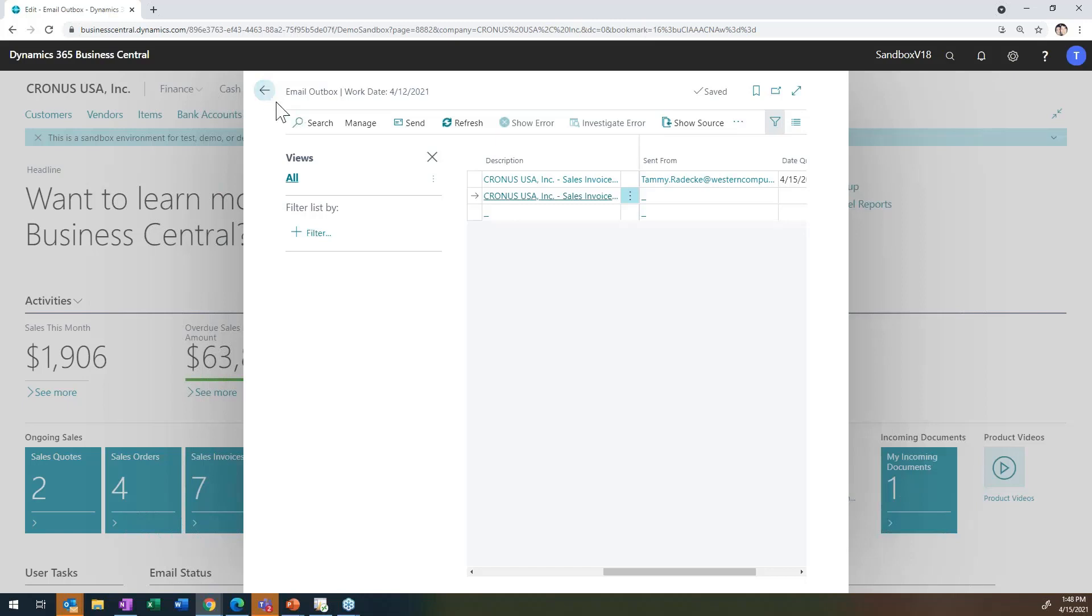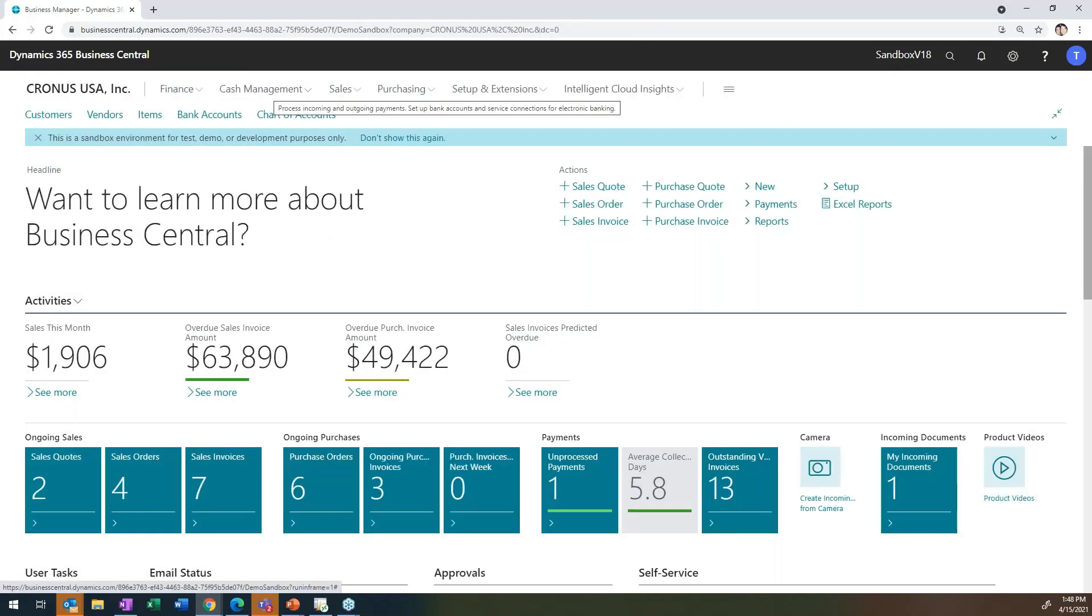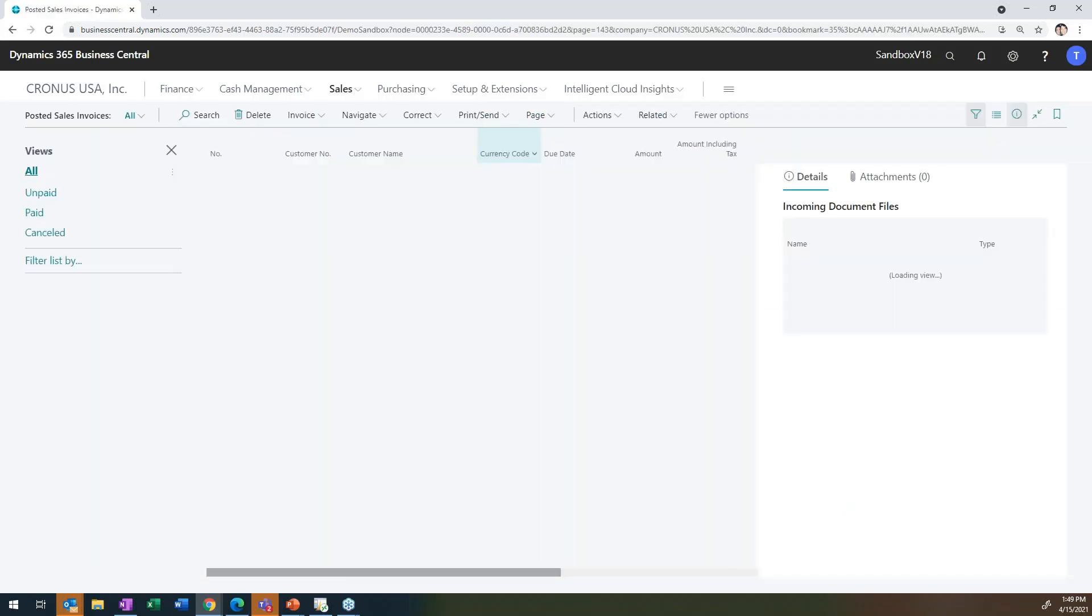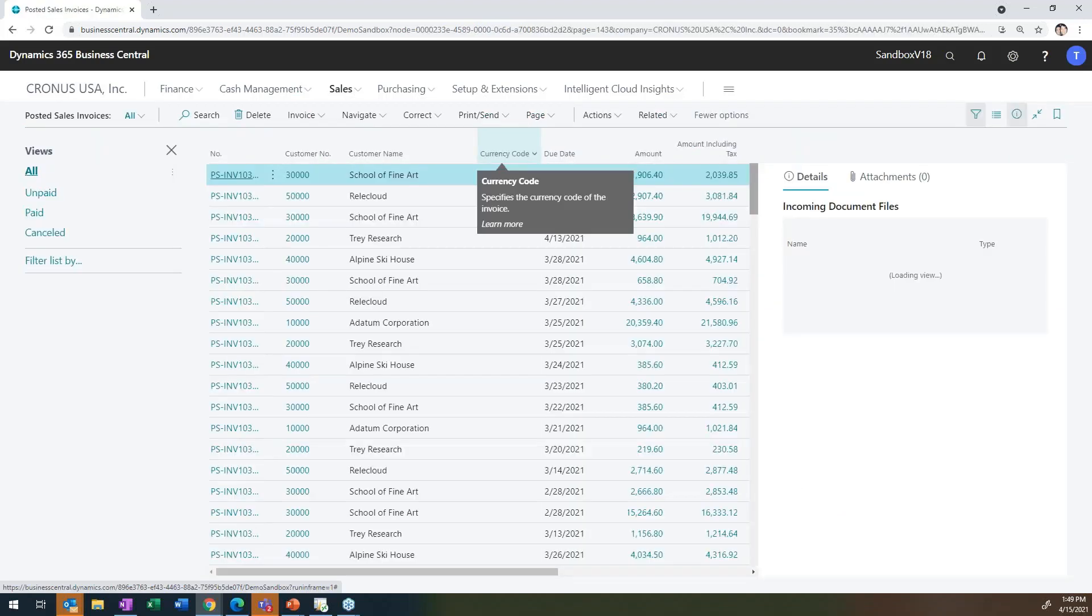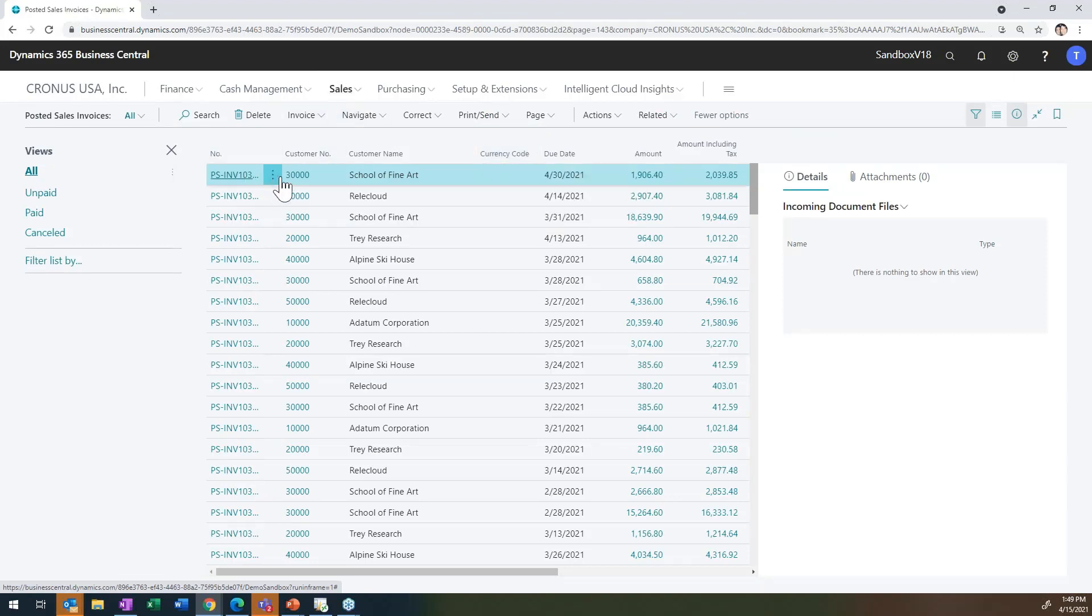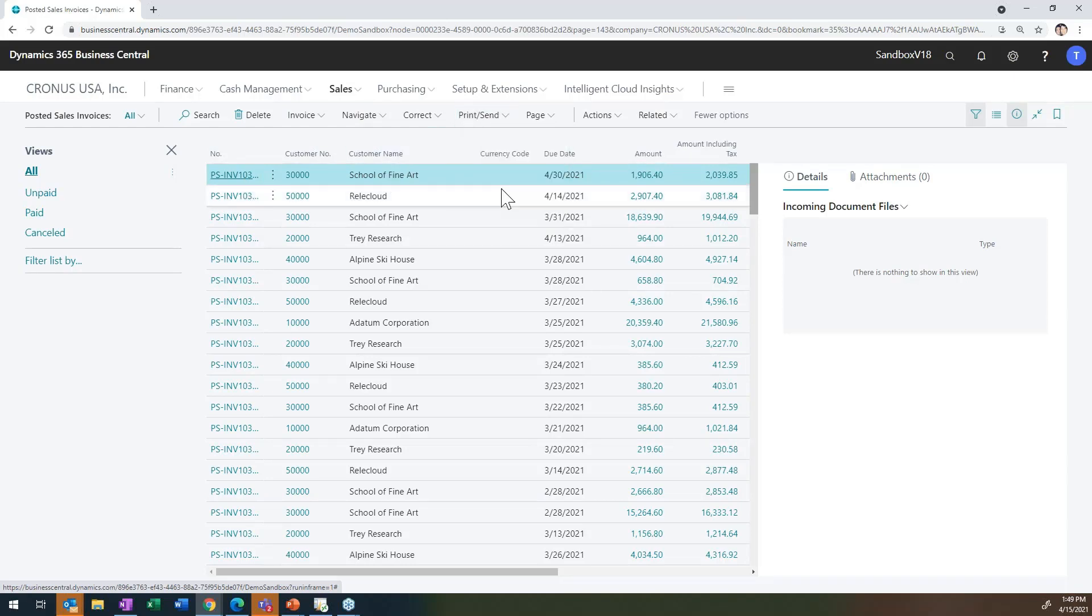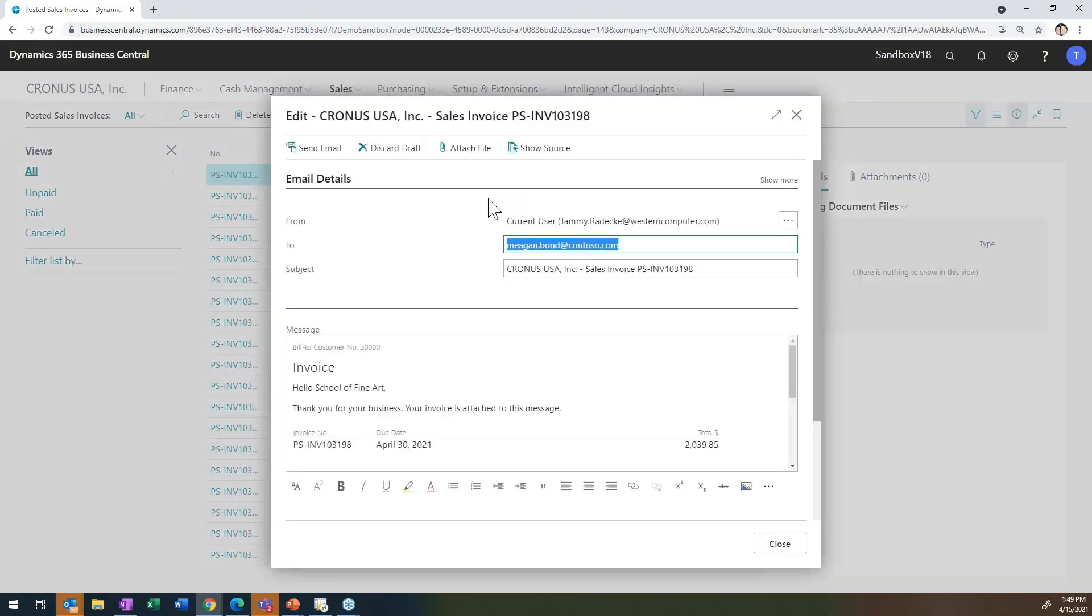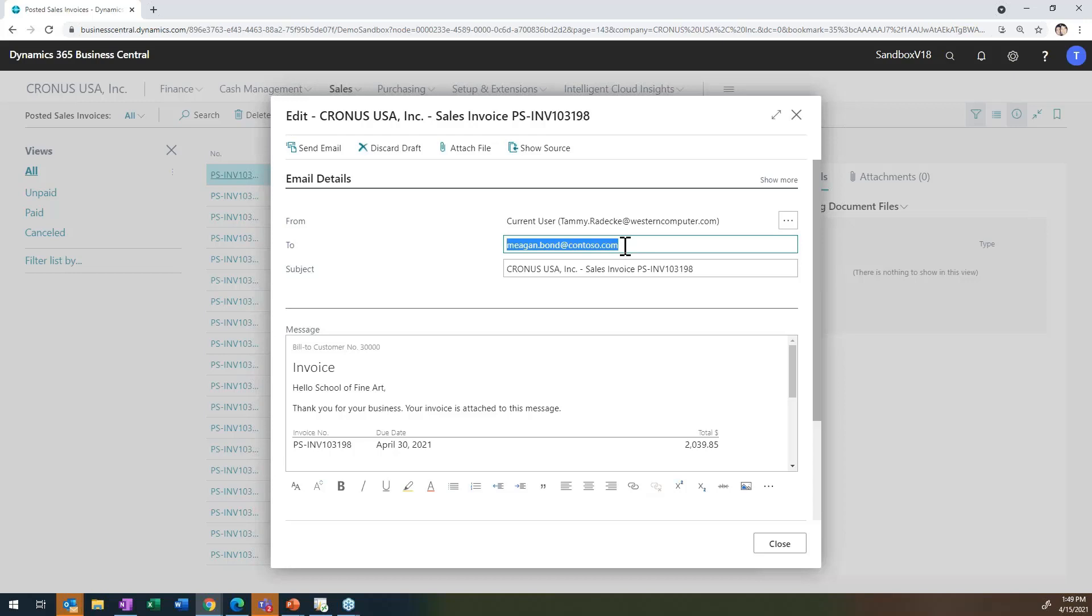So what if I want to send a specific email, let's say from a posted sales invoice, I want to resend it to somebody. So I'm going to go ahead and go into my posted sales invoice list. And I can choose from here to go under print send, send by email. And then you see that it pops up with my account because I'm the default there. It adds the contact associated with this particular customer account.